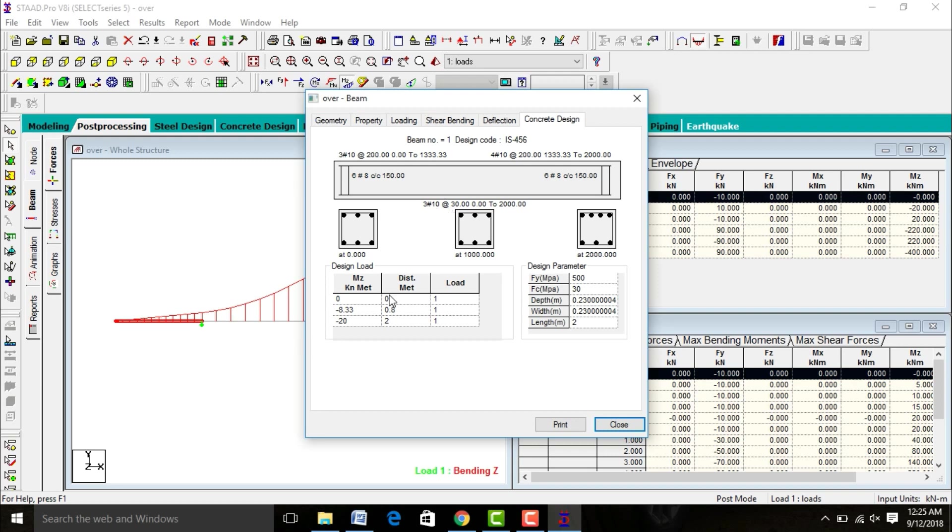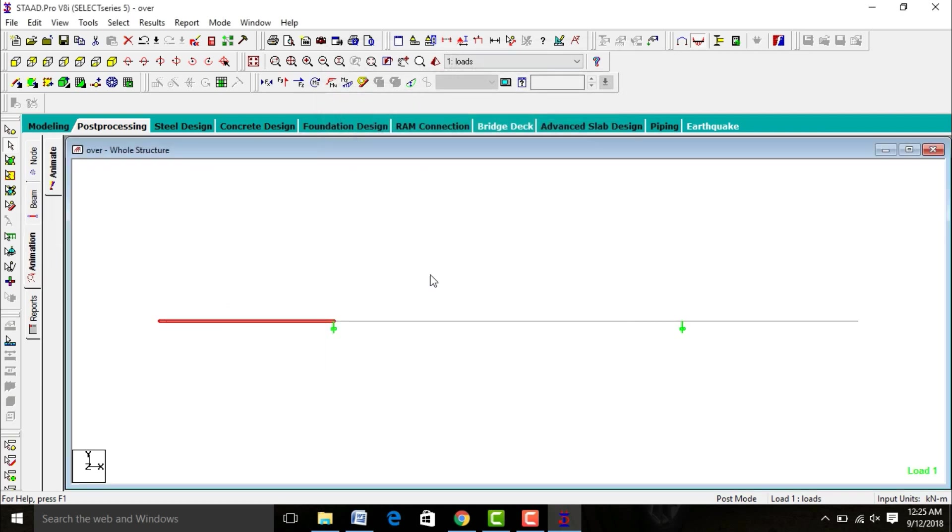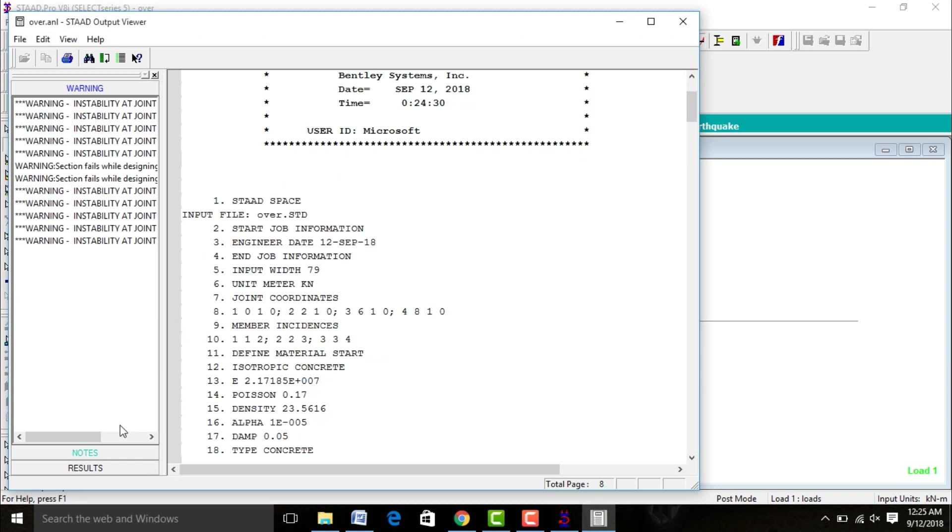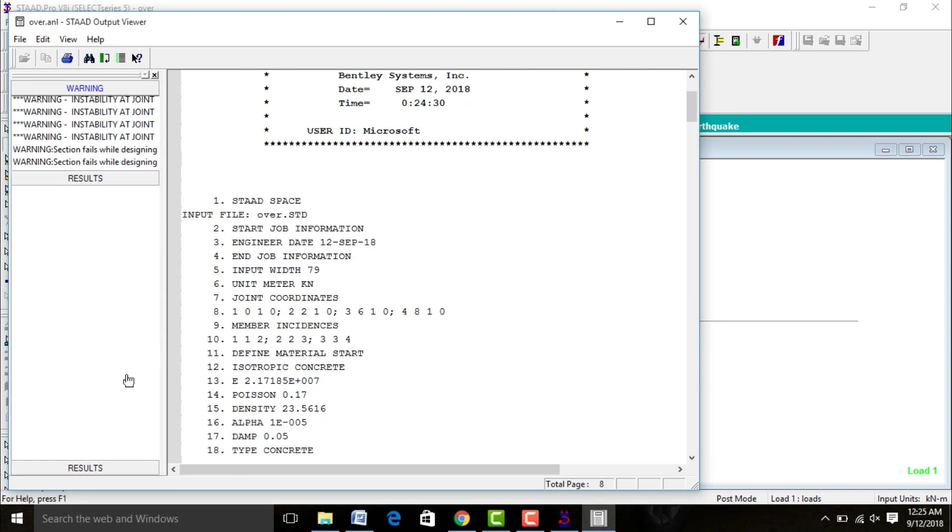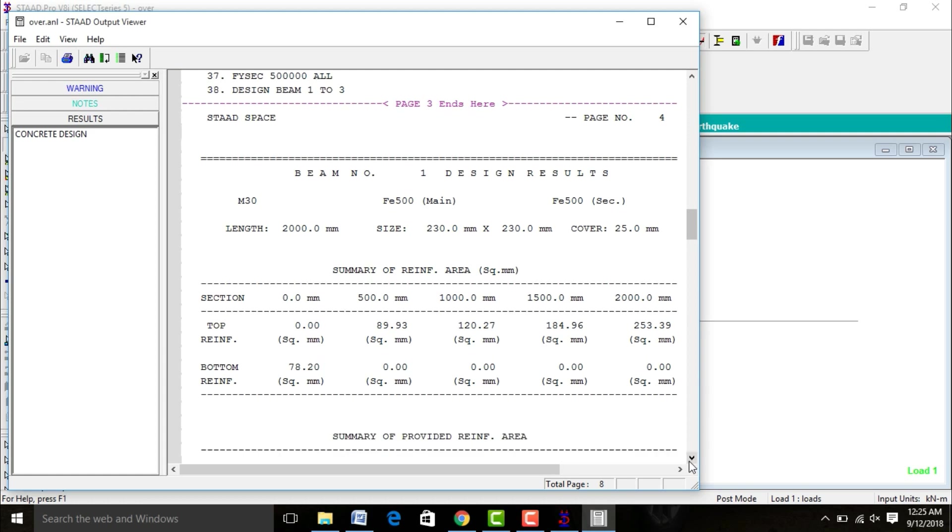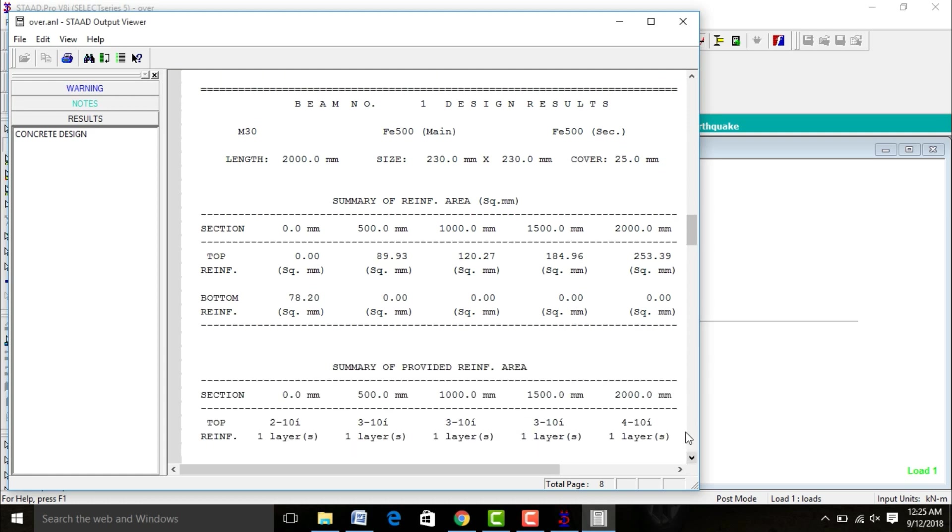After that we need to see the STAAD output file for the design. For that, click on STAAD, click on Results, click on Concrete Design. This is the reinforcement design for the overhanging beam.